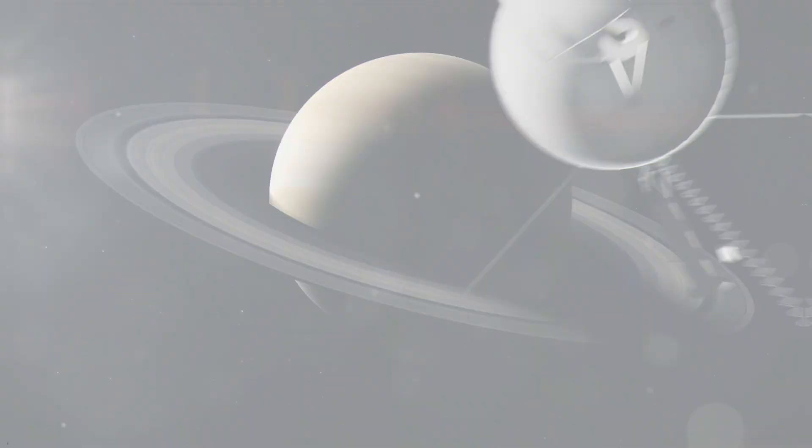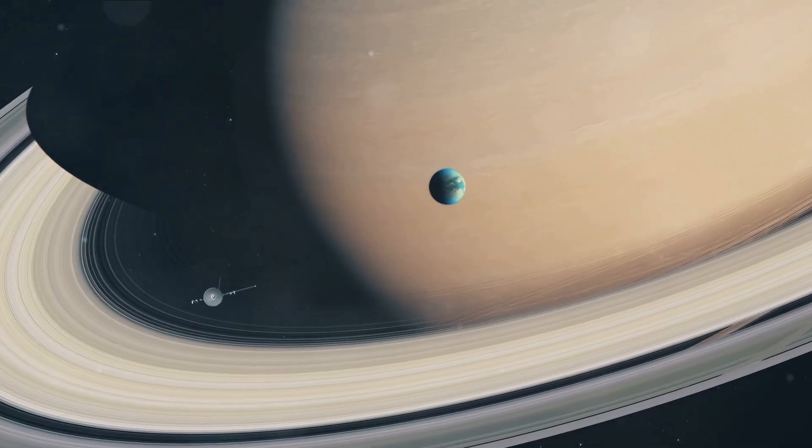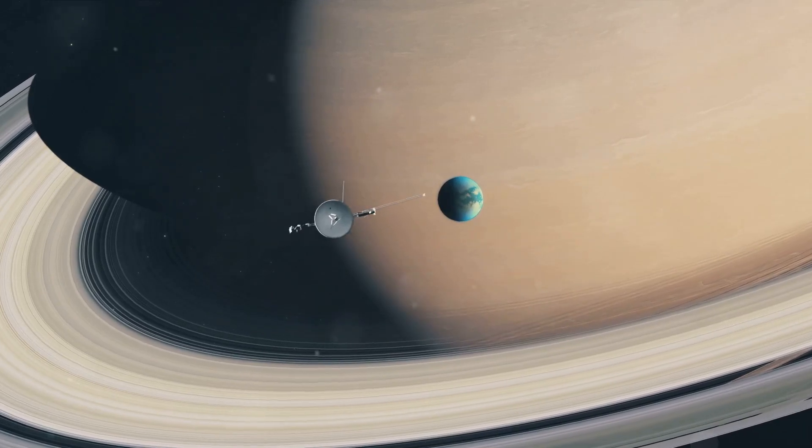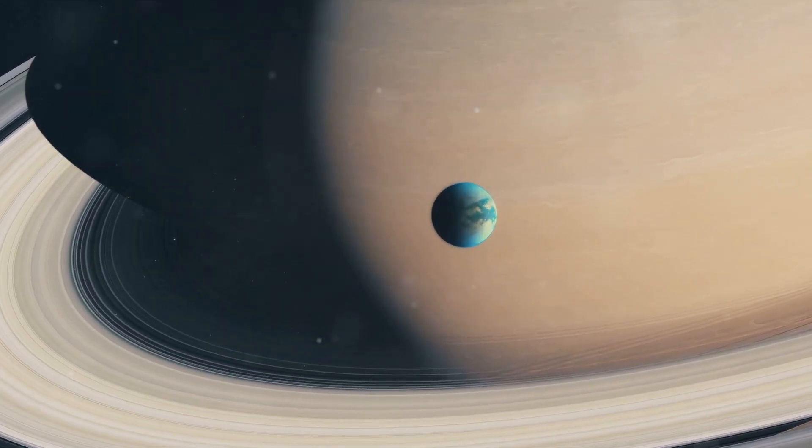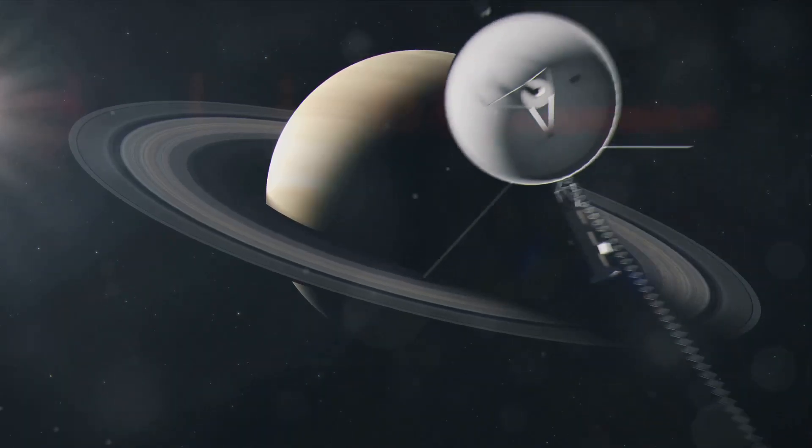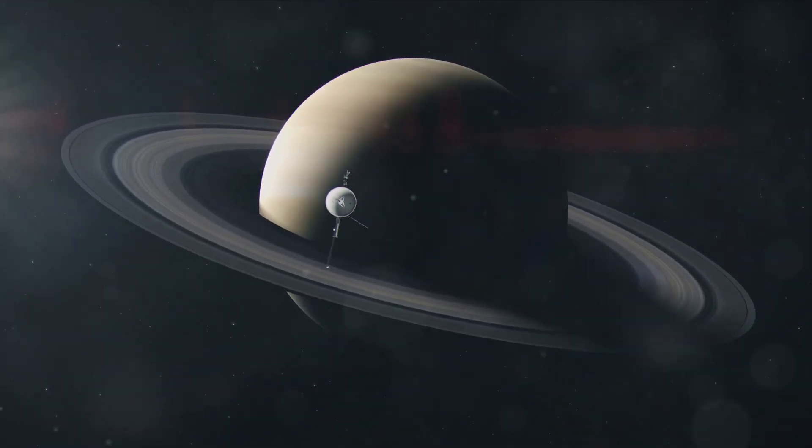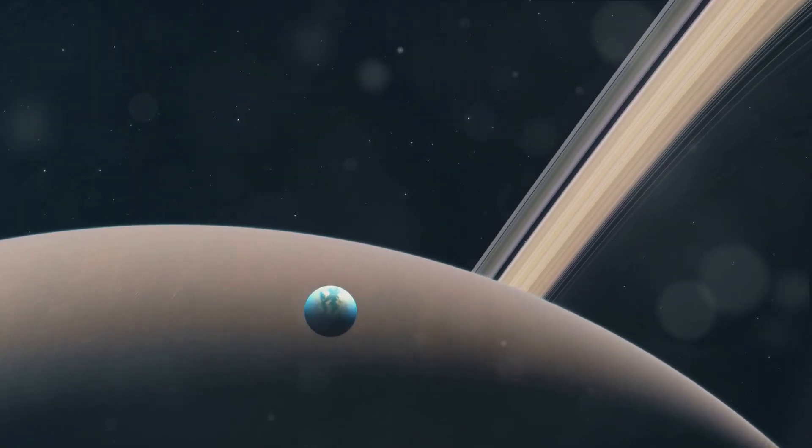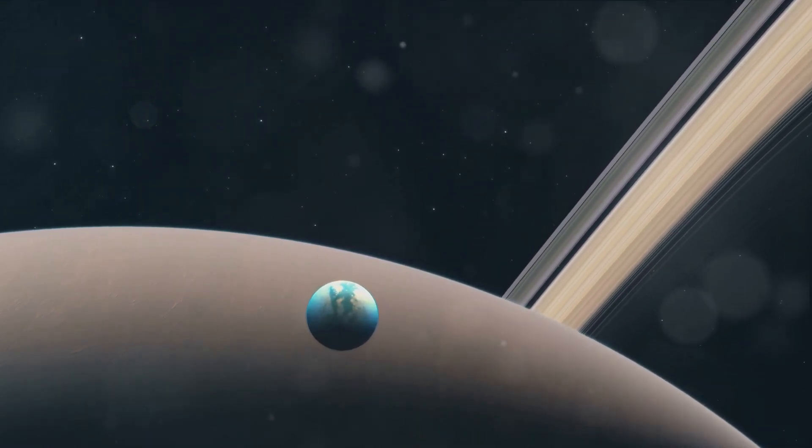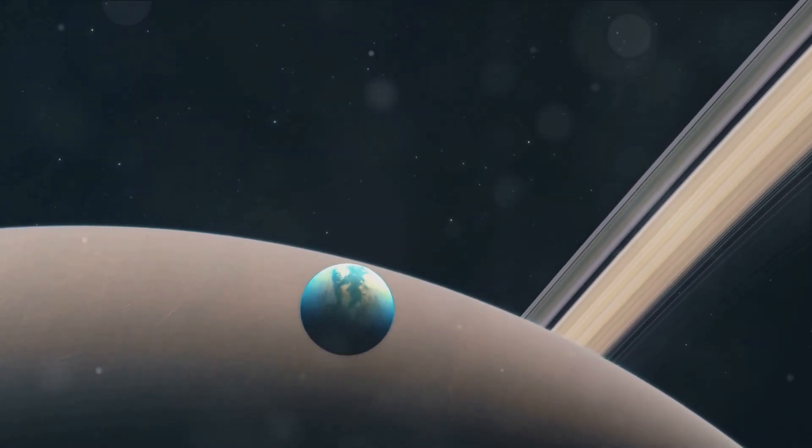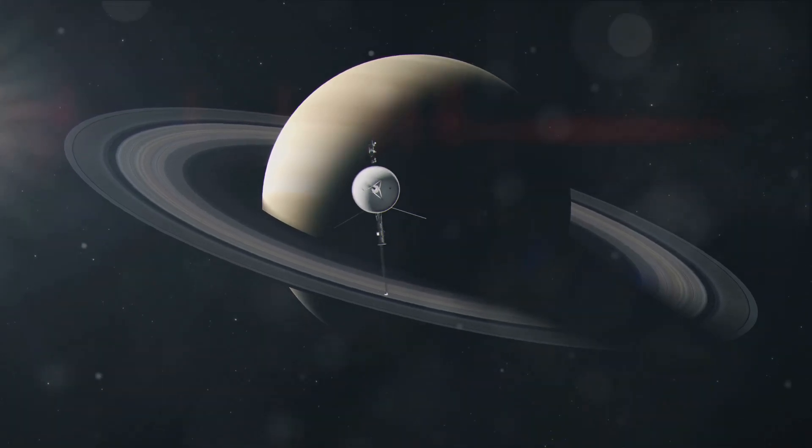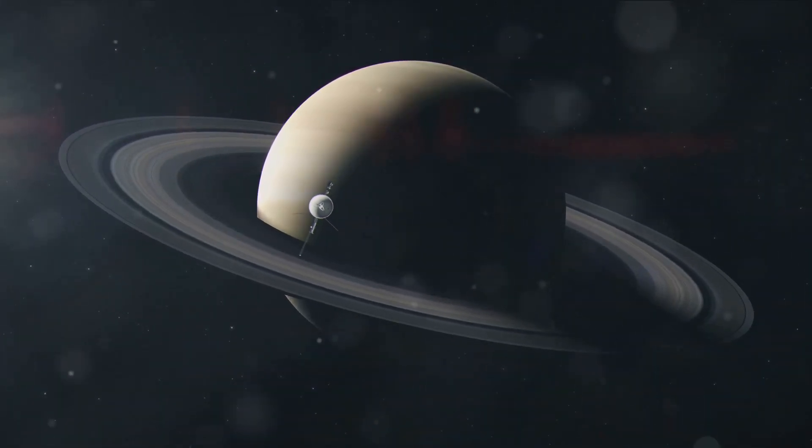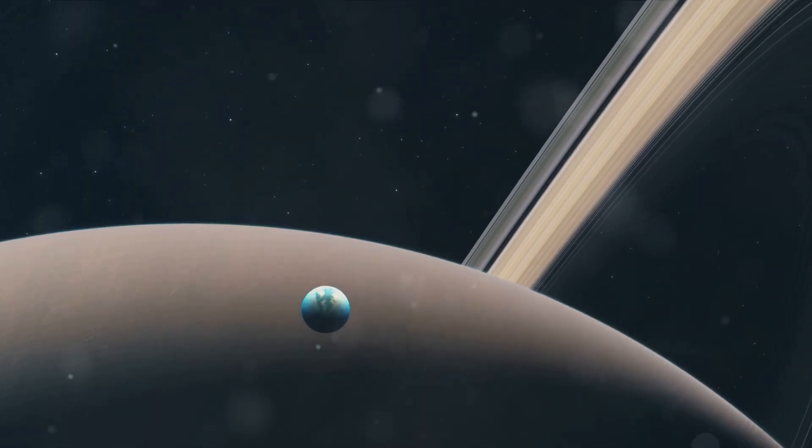The Voyager missions of the late 20th century brought Titan back into the limelight. In the late 70s and early 80s, two unmanned spacecraft, Voyager 1 and Voyager 2, set off on a remarkable journey to the outer reaches of our solar system. Among their many targets was Saturn's largest moon, the enigmatic Titan. These missions, masterminded by NASA, were the first to provide a closer look at this distant world, peering through its dense, hazy atmosphere to reveal surprising insights. The Voyager spacecrafts were equipped with cameras and a suite of scientific instruments designed to study the atmosphere, surface, and magnetic environment of Titan.